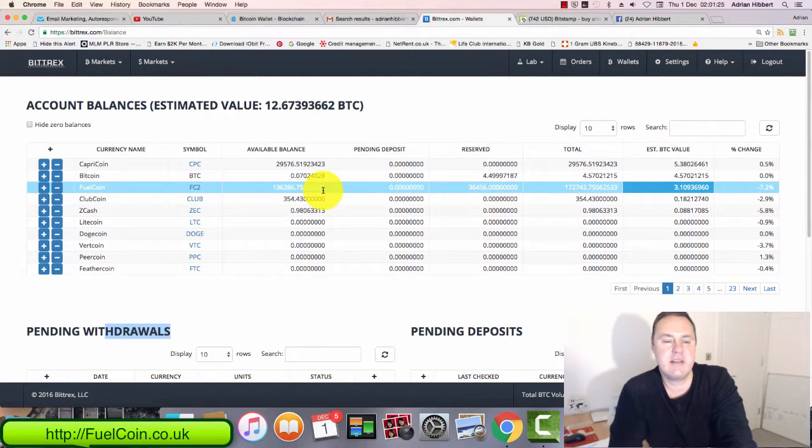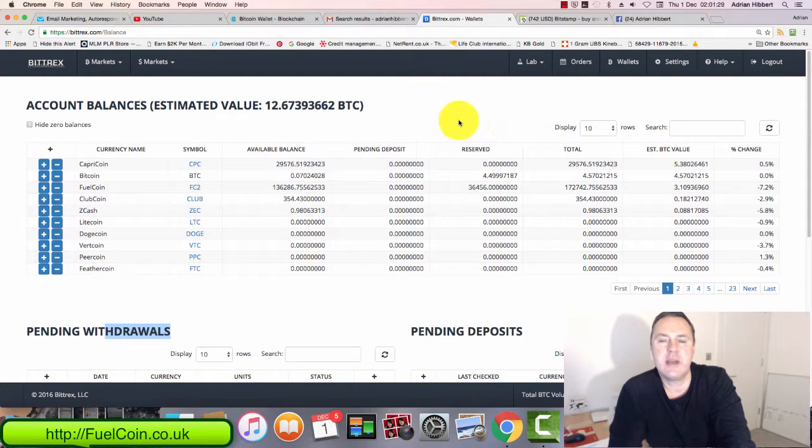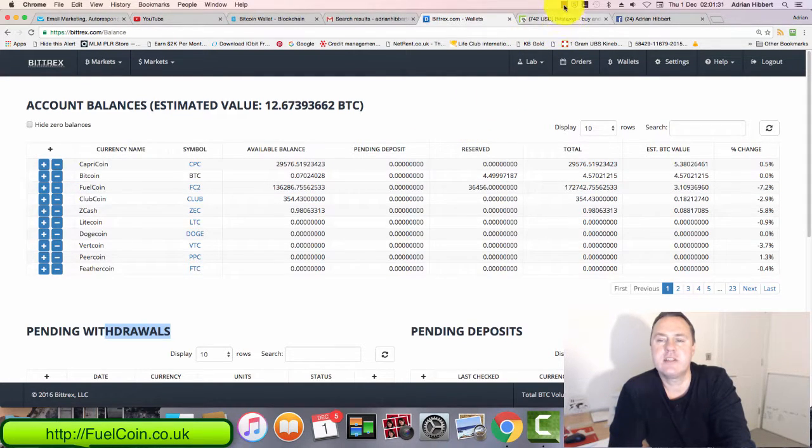That is how easy it is to send fuel coins from one account to another account. Thanks a lot guys, cheers.